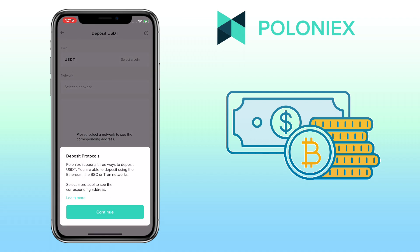For USDT, Poloniex supports Ethereum, Binance Smart Chain, and Tron network. Tap Continue.